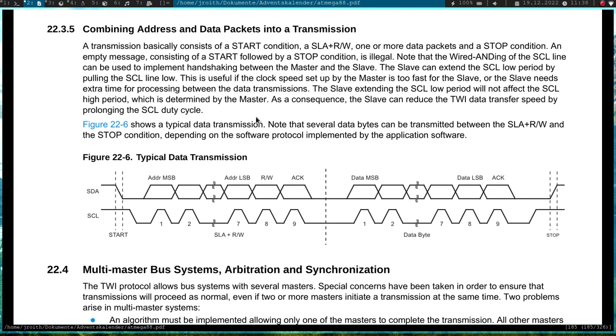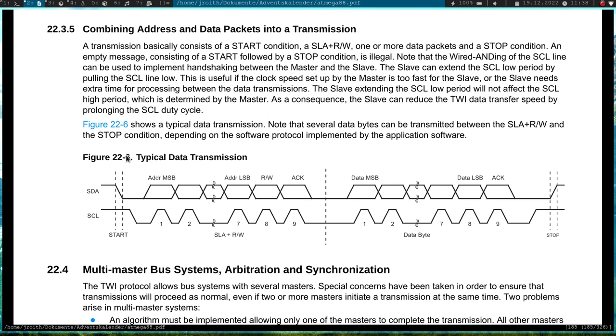So how does I2C work? Basically we have two pins, we have a data pin SDA and we have a clock pin SCL. The clock pin is always driven by the master, the data pin can be bidirectional depending if it's a read or a write ongoing. By default, if no transaction is on the bus, so if the bus is idle, both data lines are pulled high over a resistor. So in idle, SDA and SCL have a high level here.